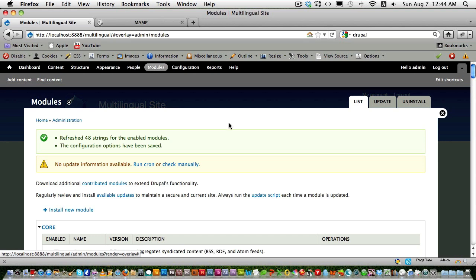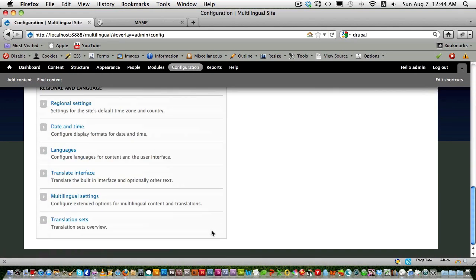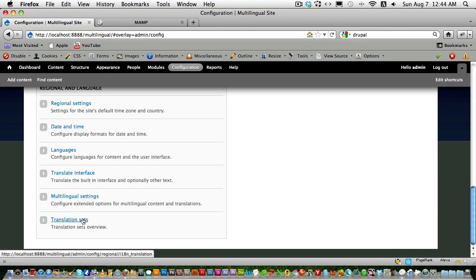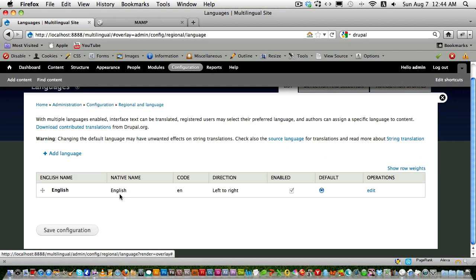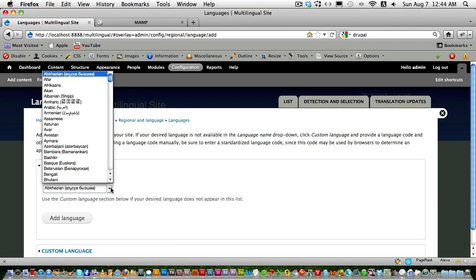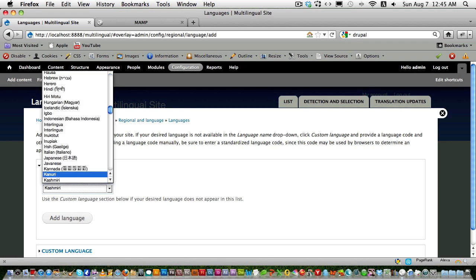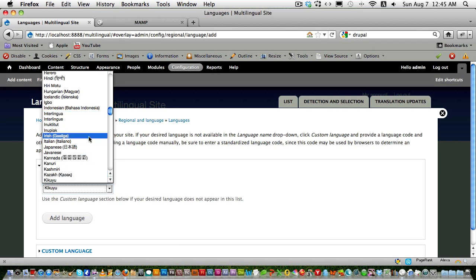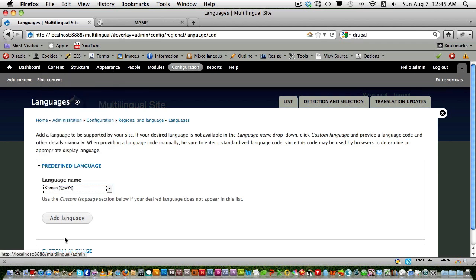Let's go to Configuration and scroll down. You can now see Languages, Translate Interface, and Multilingual Settings. Four new sections for language settings have been created. Go to the Languages section — you'll see English is already there as a built-in language. Let's add a new language; let's say Korean.